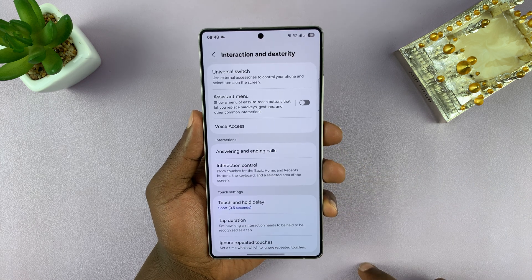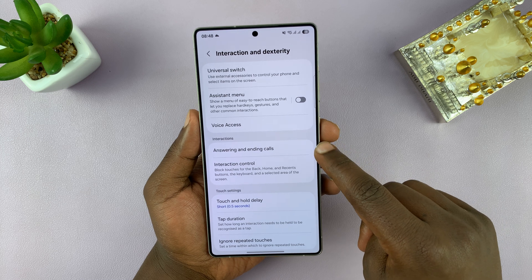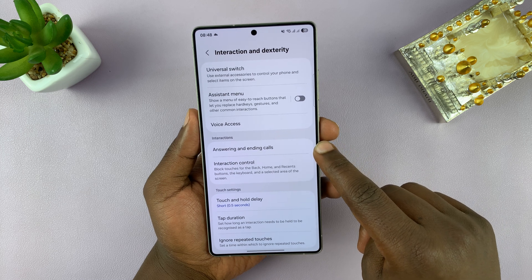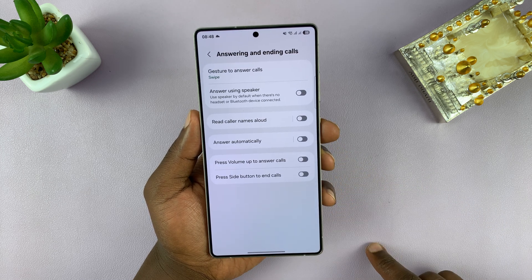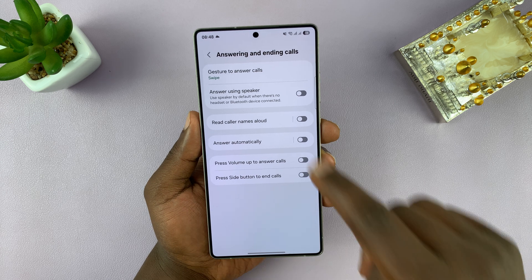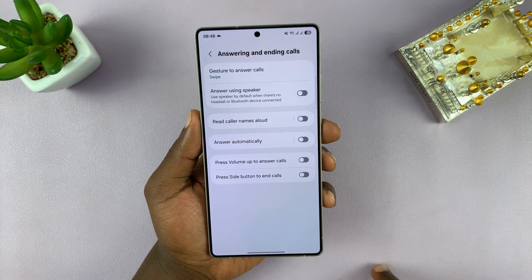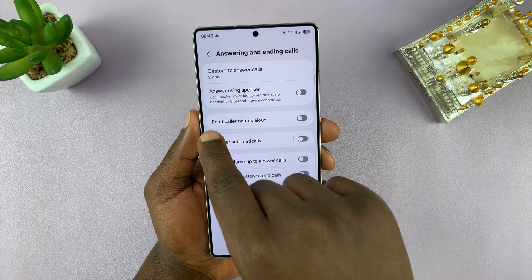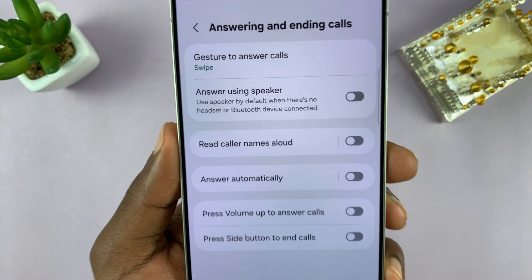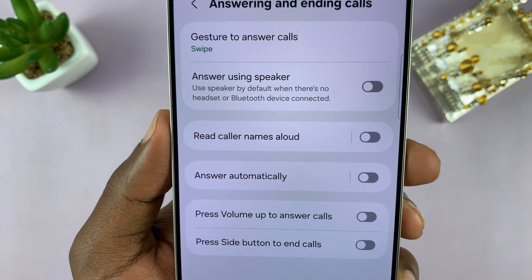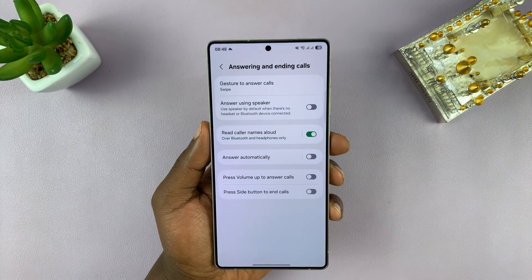Under that, you should see Answering and Ending Calls — tap on that. You're going to see a few options here. The most important one is Read Caller Names Aloud. So what you want to do is enable that.